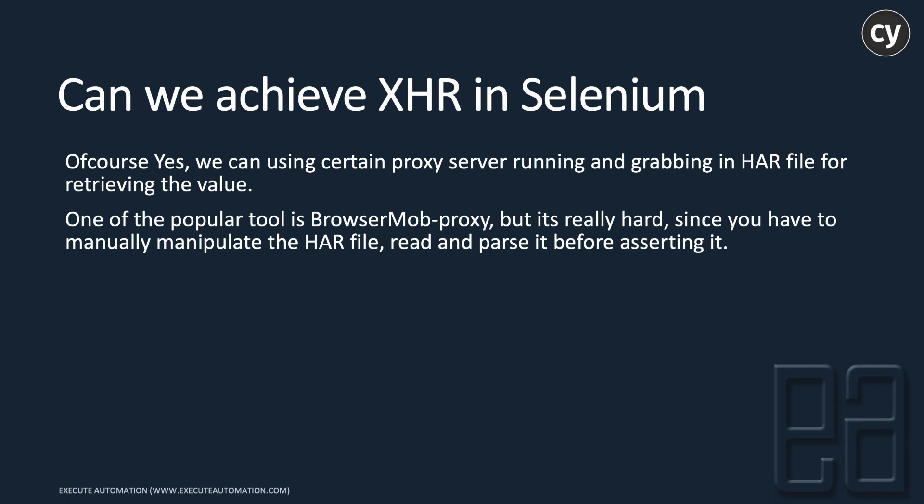The popular tool is BrowserMob Proxy, but it's really hard since you have to manually manipulate the HAR file, read and parse it, and also assert the value after you read from the file.